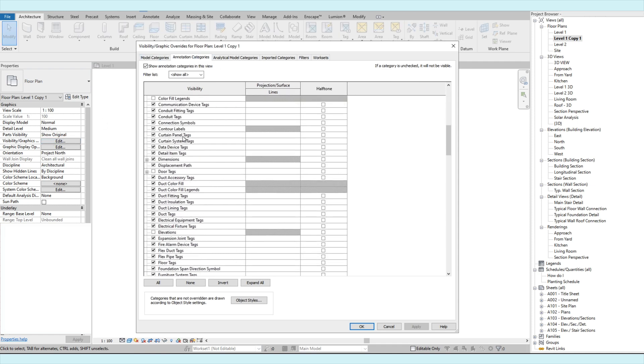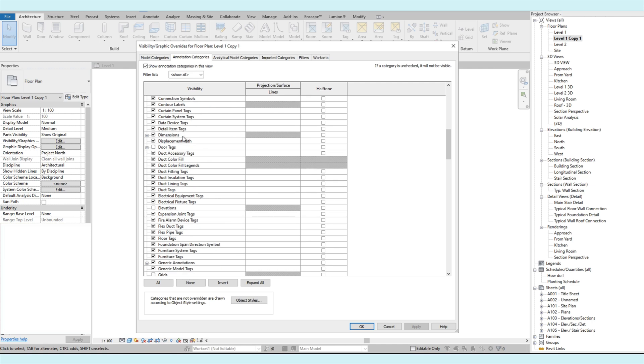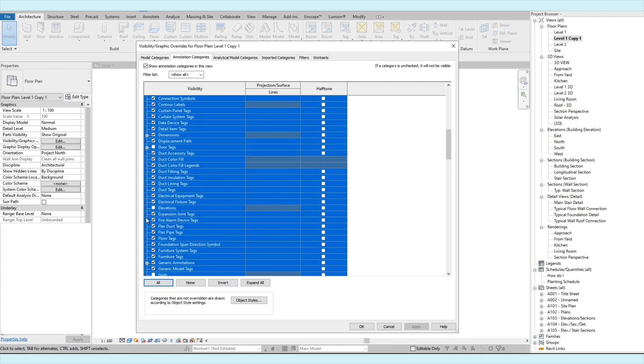Then after that, we turn it back on. So let's just select all, then check the category.